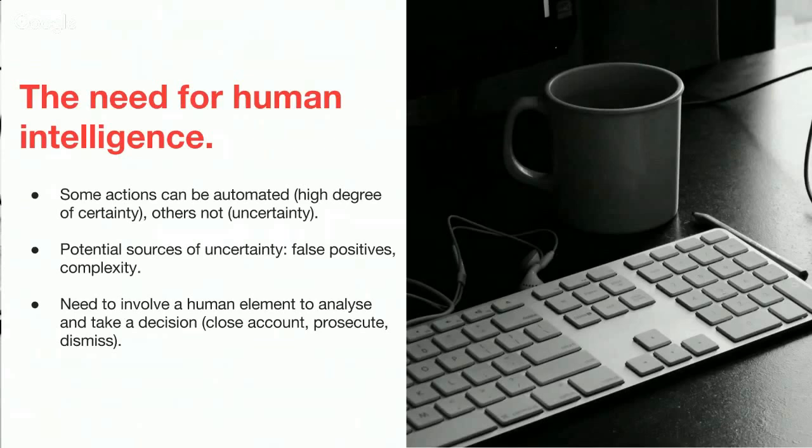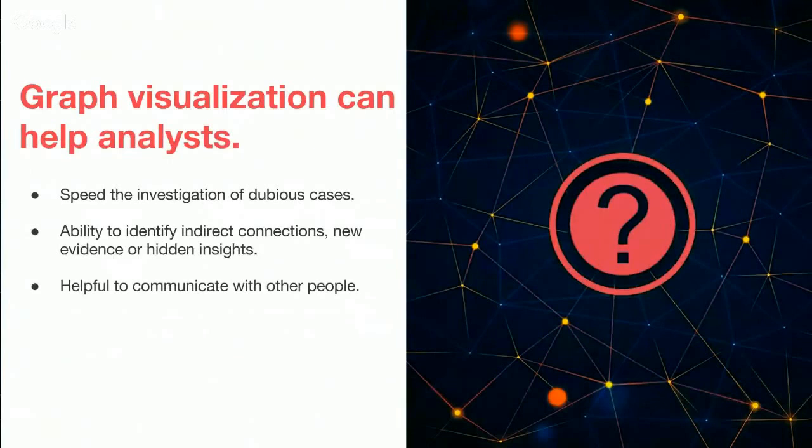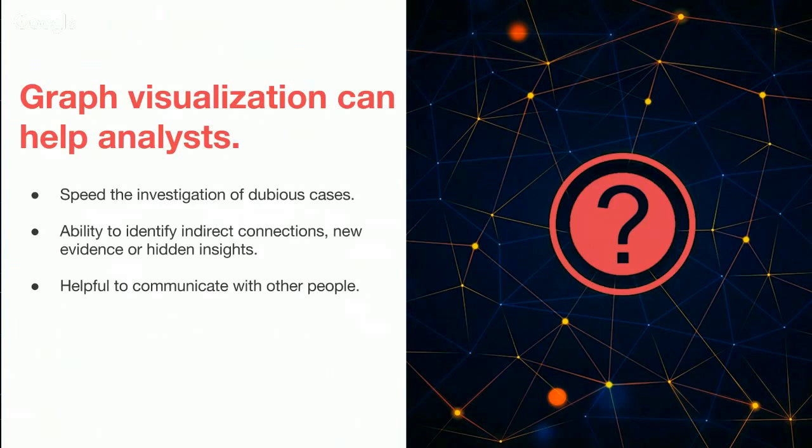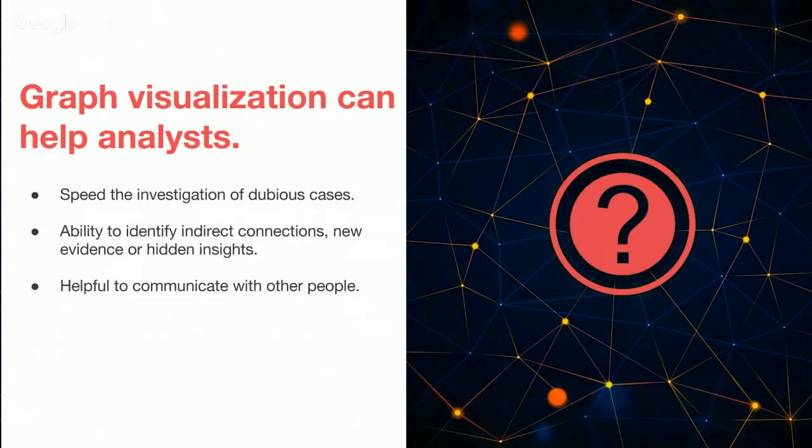That means it's important to involve a human person to analyze and take a decision. Sometimes that could be closing an account in the case of fraud detection, it can be prosecution when we are talking about anti-terrorism, or it can be just to dismiss a potential error. In all these cases, it's very important to have a human person involved in the decision process. Graph visualization can help analysts understand graph data and then make smart decisions. It helps the investigation of abuse cases, and it gives analysts a superpower—the ability to identify indirect connections, find new evidence, or find hidden insights. Graph visualization is also very important to communicate with other people.